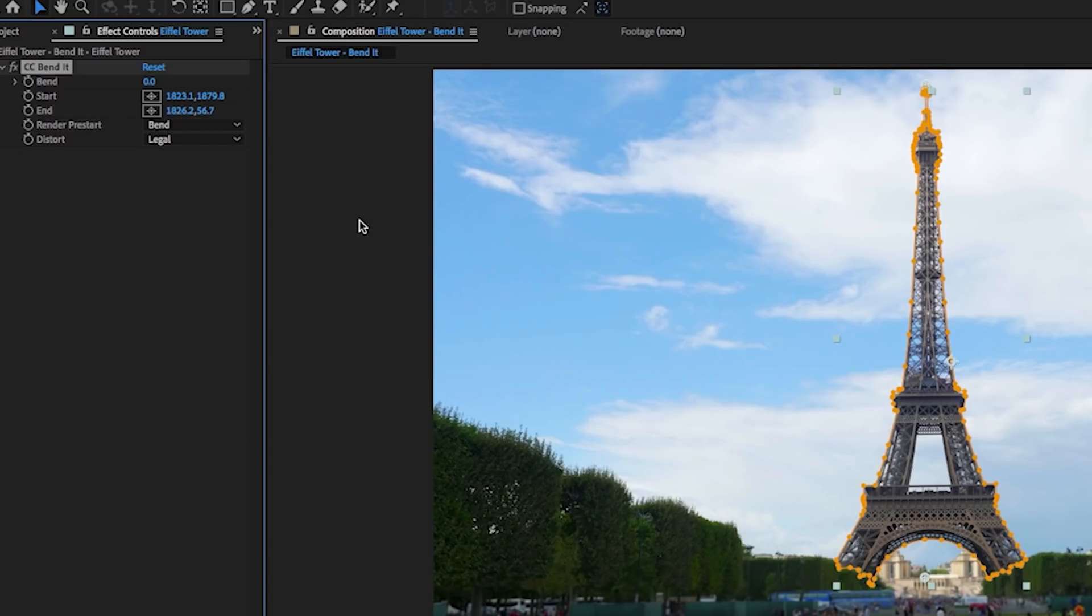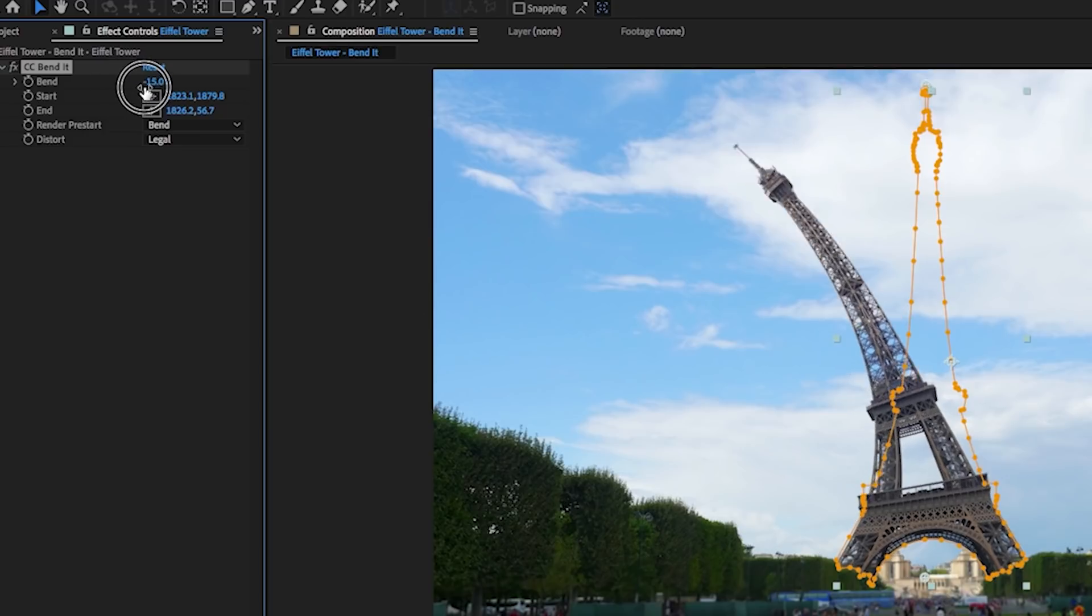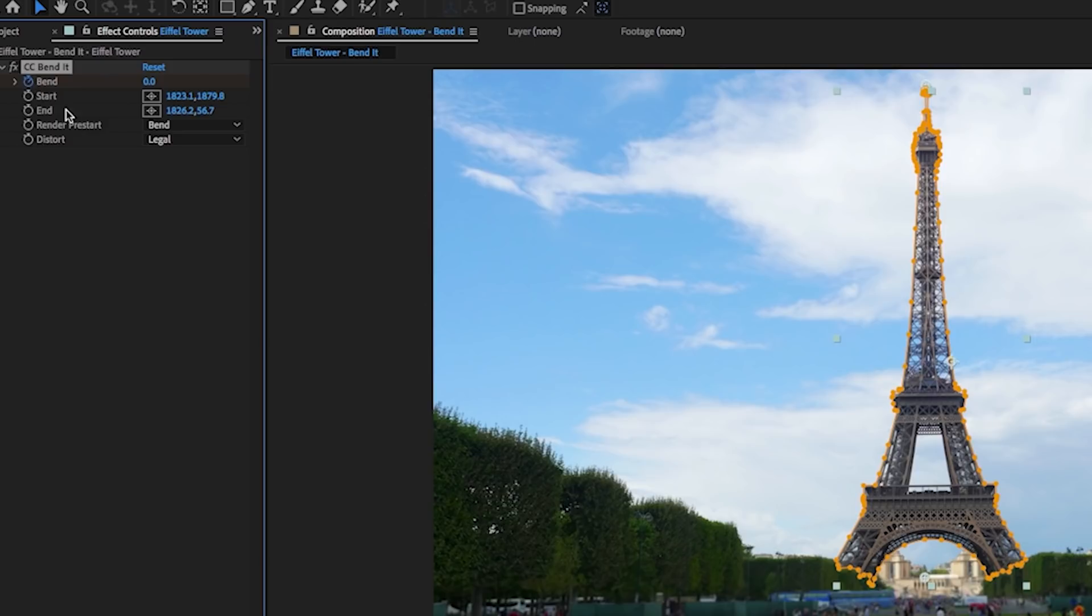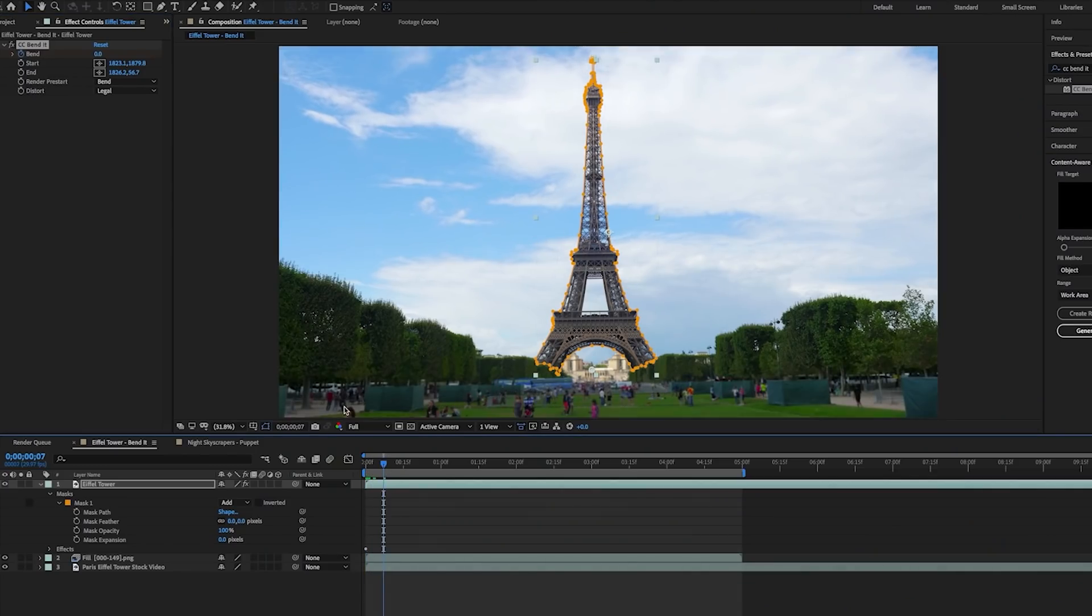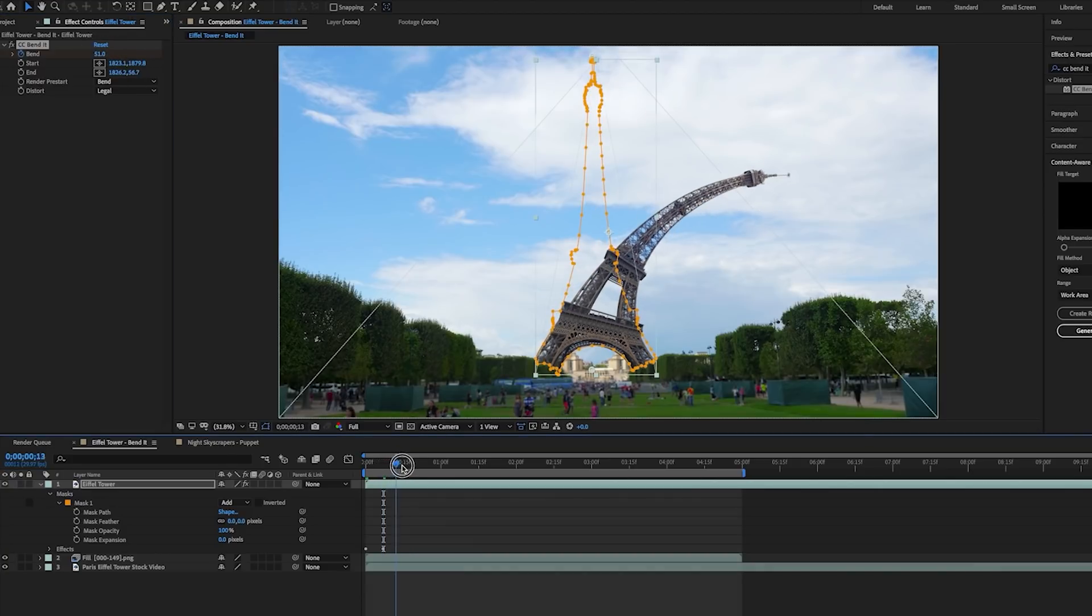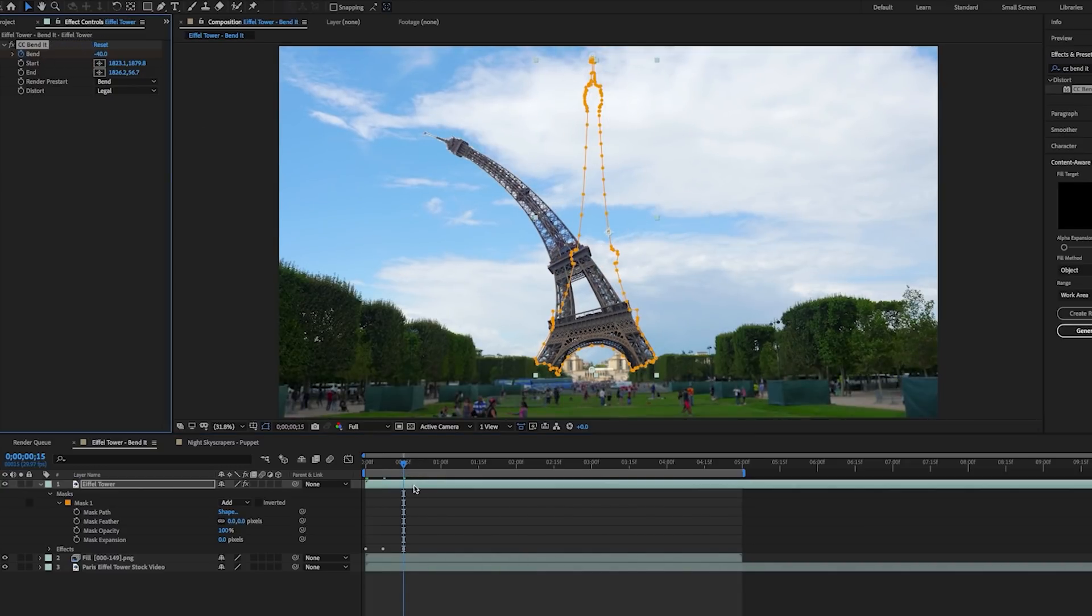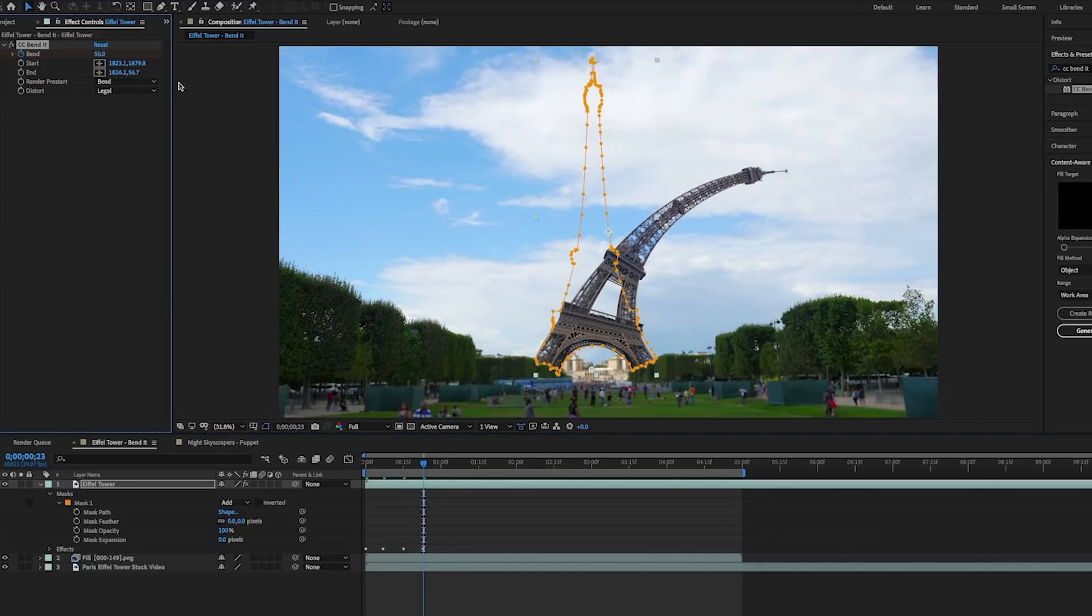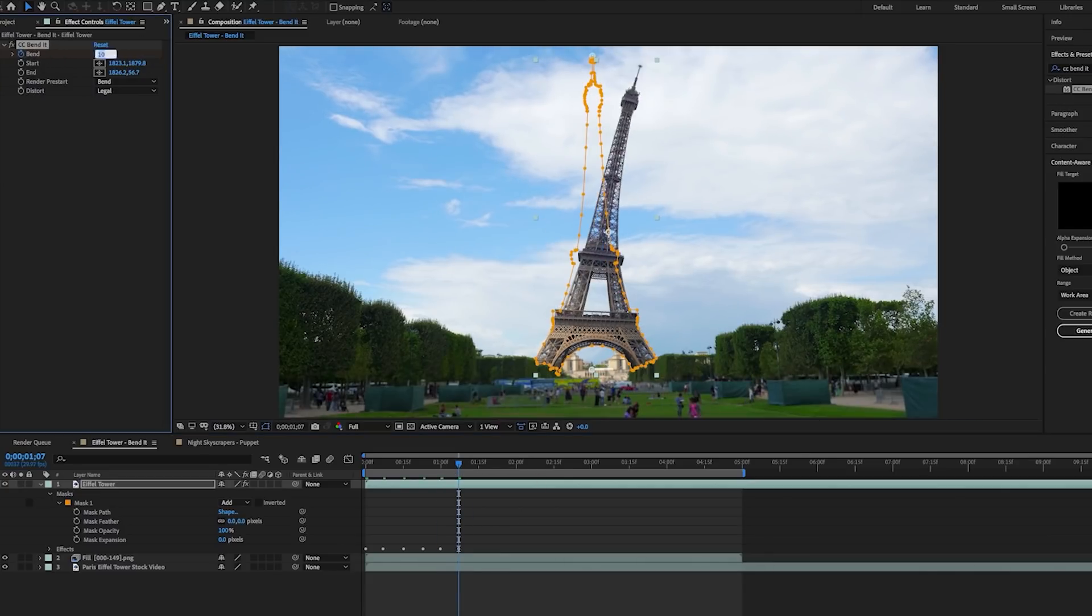Now when we change the bend value, you can see it will move side to side, but now we need to animate it. So first click on the stopwatch next to bend to enable the keyframes. This will make the first keyframe, then move ahead in the timeline and then change the value of this bend. Then move the playhead farther ahead again and now move the bend value in the opposite direction to the left to a negative value to make it go left. And then you can just repeat these steps, make the Eiffel Tower go left and right as many times as you want.